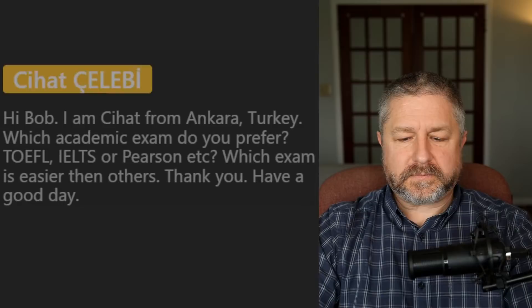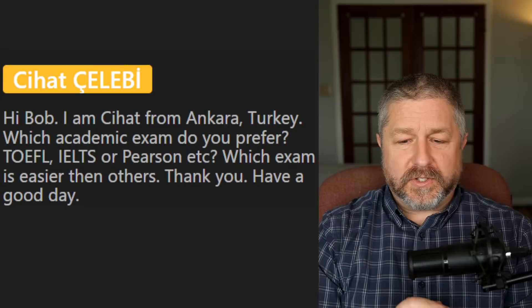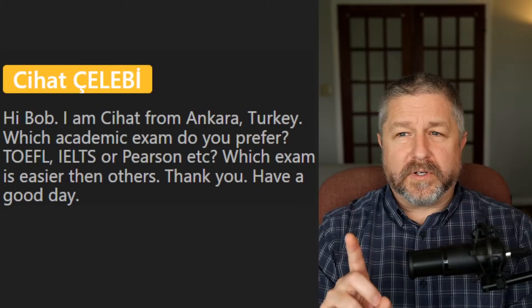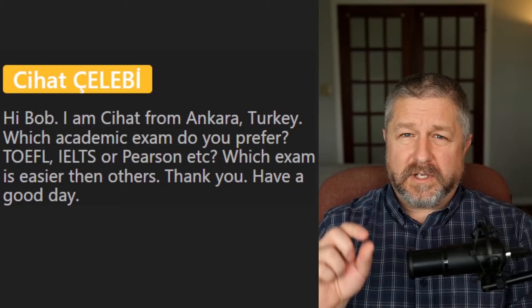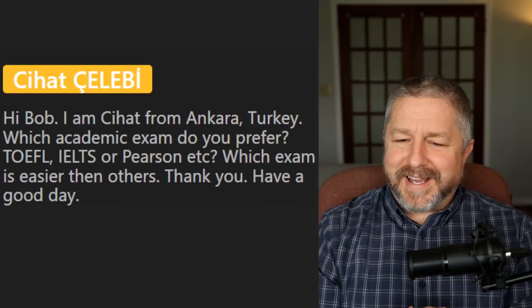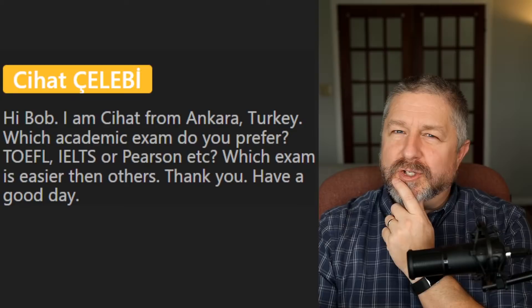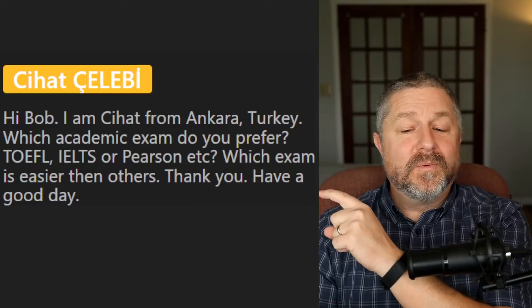From C hot from Ankara, Turkey: which academic exam do you prefer — TOEFL, IELTS, or Pearson — and which is easier? I don't know enough about these tests to say which I would prefer. I took the CEFR exam for French, which gives levels A1, A2, B1, B2, C1, C2. They're all very similar. I'm actually wondering if I should register for one of these English tests someday, pretend I don't speak English, and make a video about it. What I do want to do is study what those tests are like and make some lessons on them.